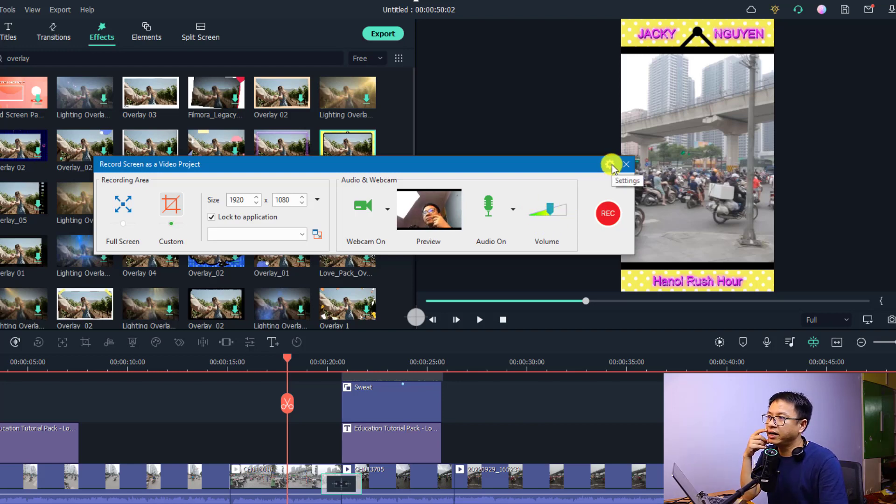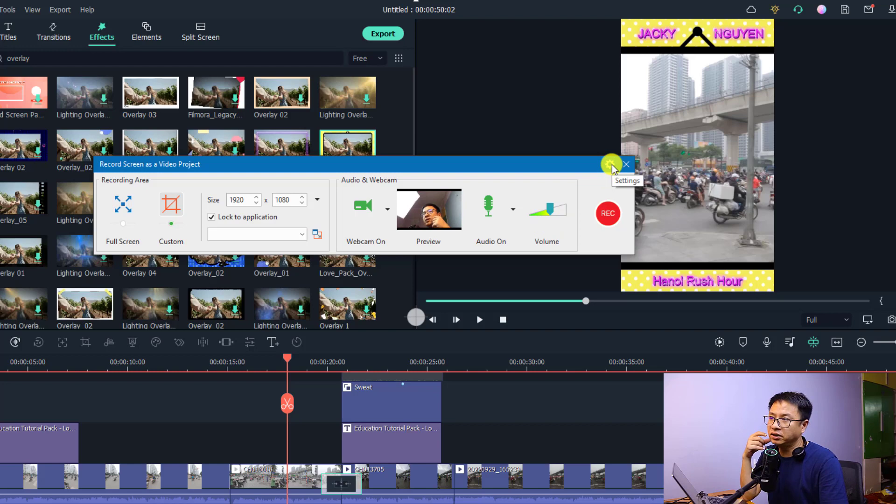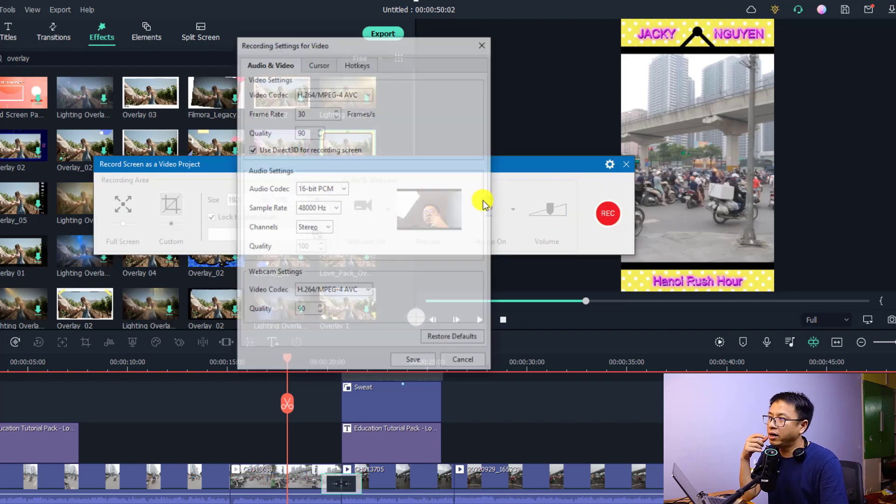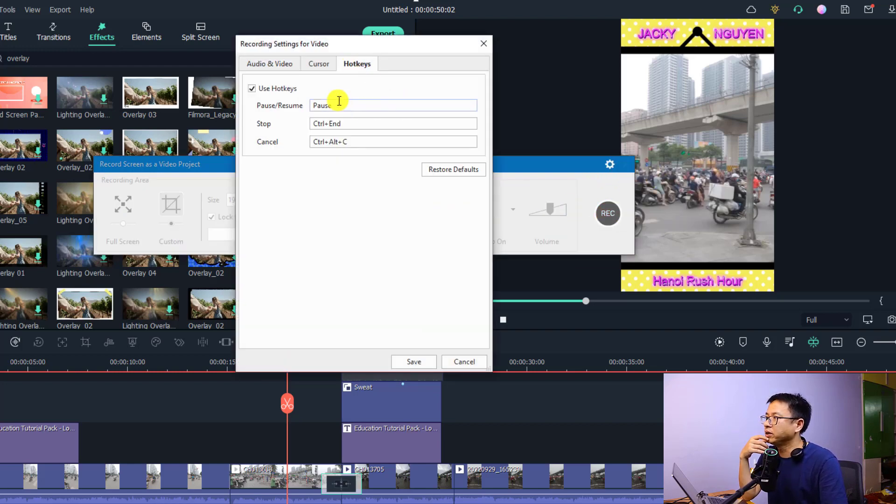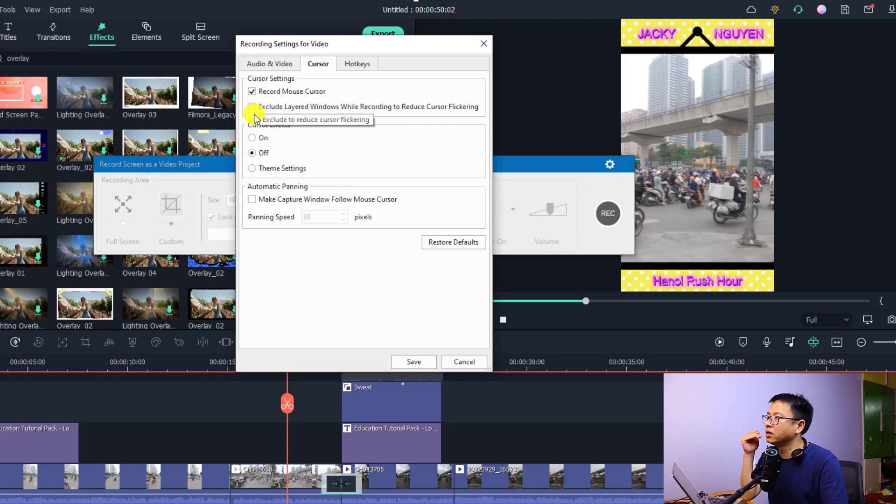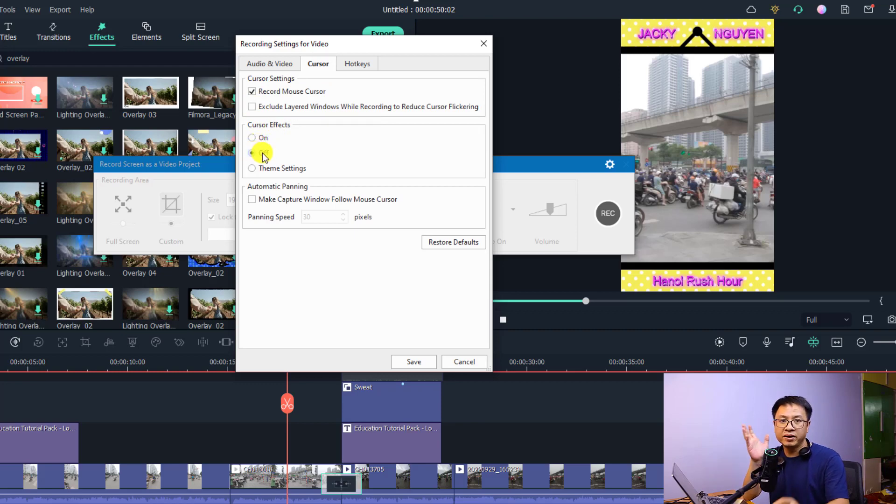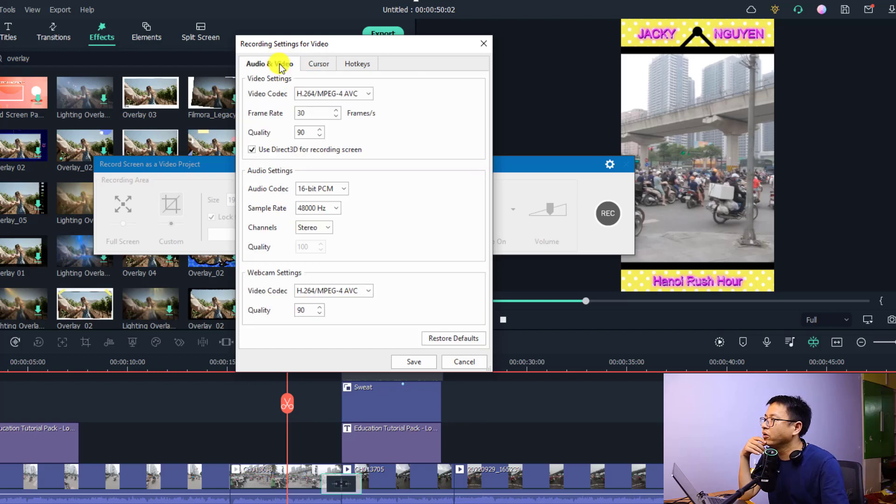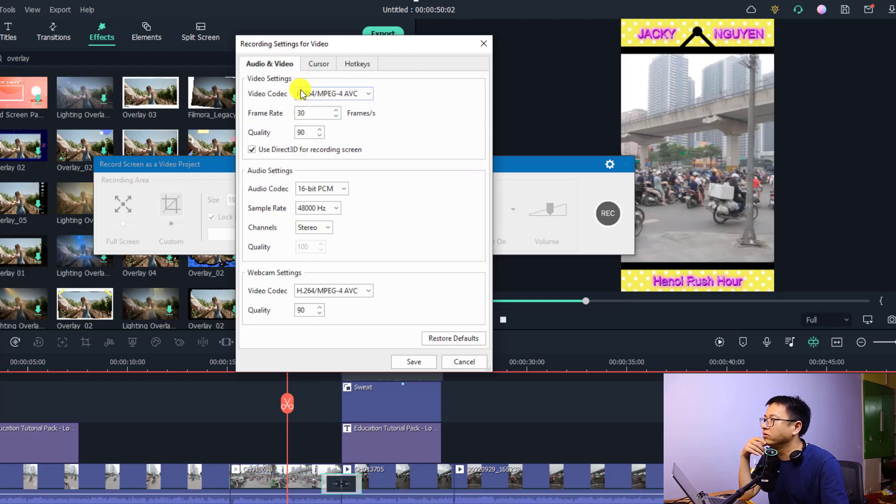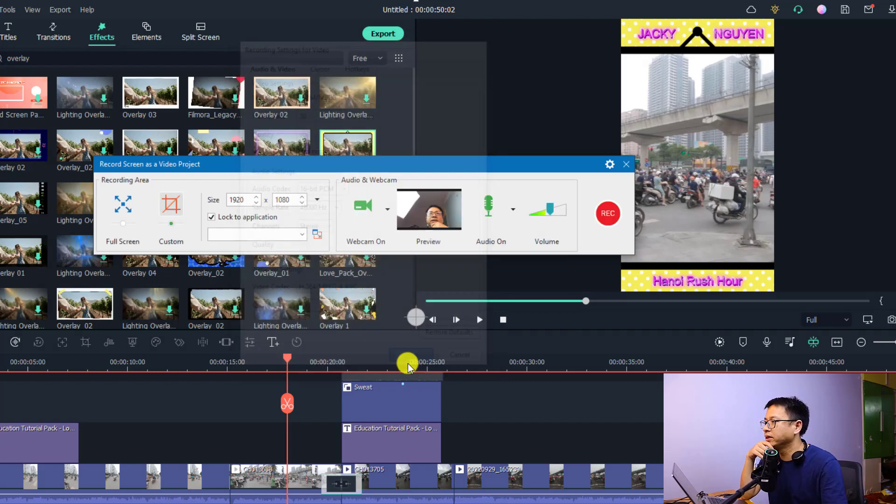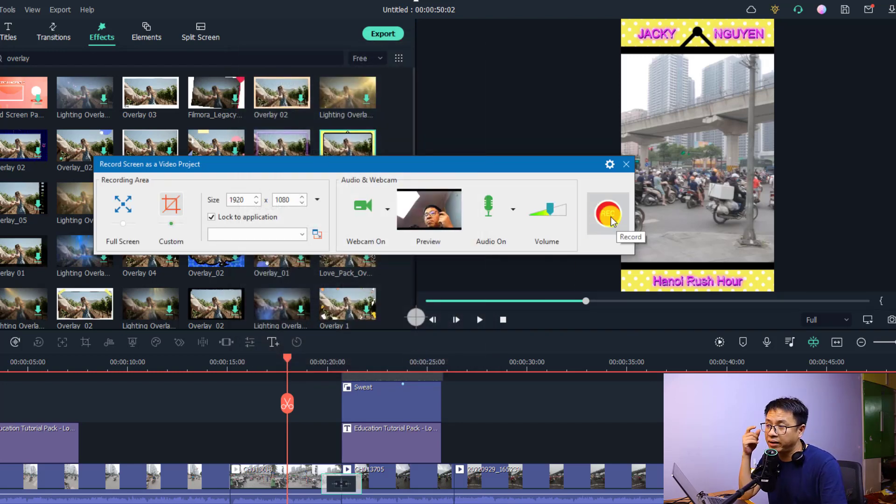In addition to that, you also have a setting menu right here. Just click here and go to recording settings and you have some shortcuts. For example you can select the hotkey and also the cursor type. You want to record the mouse cursor also. And for the cursor effect you can turn it off because in the video editor you can turn it on easily. And for the audio video you can see the video codec and frame rate and quality of the video right here. We want to click save.